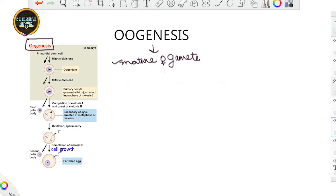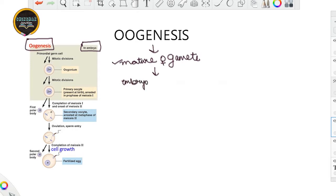Oogenesis is the development of the mature female gamete. An interesting part about oogenesis is that it starts at the embryonic developmental stage. So this oogenesis part starts during the embryonic developmental stage.